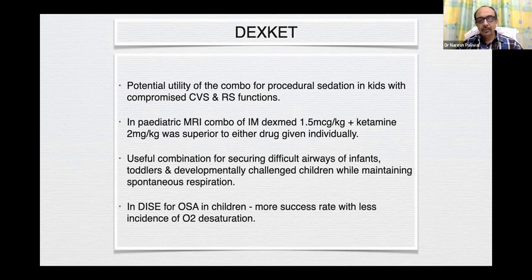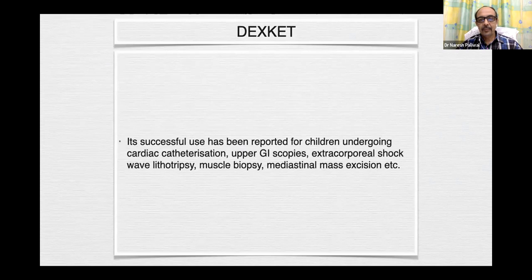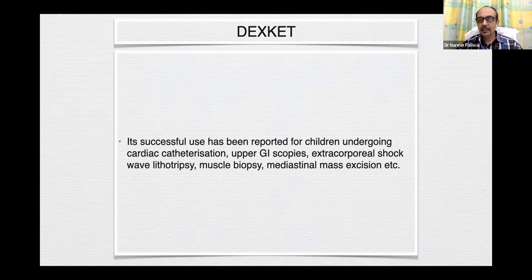In drug-induced sleep endoscopy for OSA in children, dexket was found to have more success with less incidence of oxygen desaturation compared to midazolam or propofol. Its successful use has been reported for children undergoing cardiac catheterizations, upper GI endoscopies, extracorporeal shock wave lithotripsy, muscle biopsies, and medial mass excision.